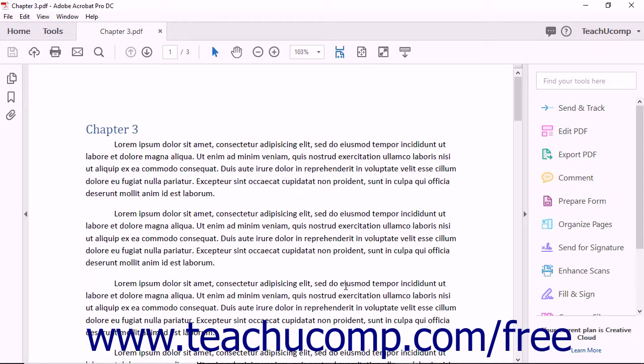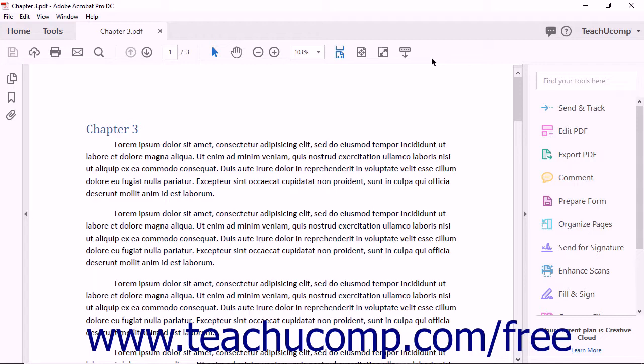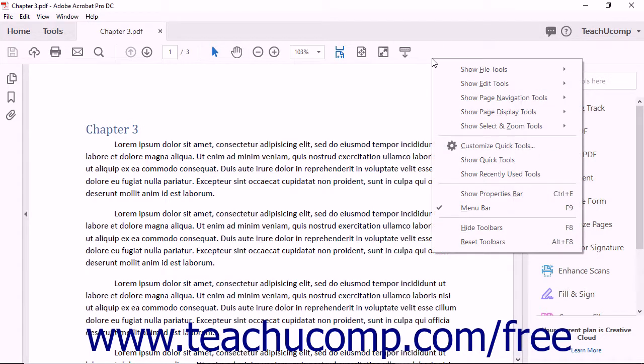The buttons within the Page Controls toolbar cannot be customized. There are two other toolbars that you can choose to show in the main toolbar: the Quick Tools toolbar and the Recently Used Tools toolbar. One way to show these toolbars is to right-click in the blank or empty area towards the right end of the main toolbar to open a pop-up or contextual menu of choices.